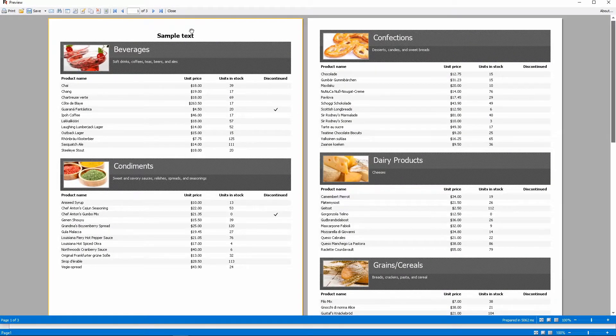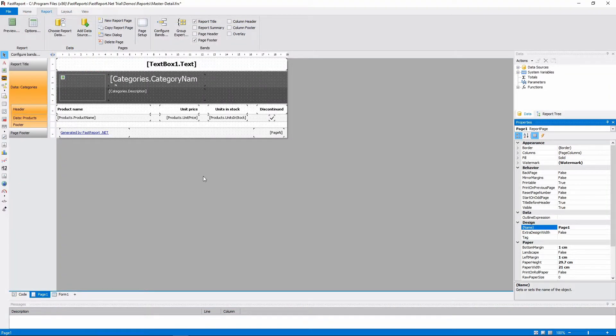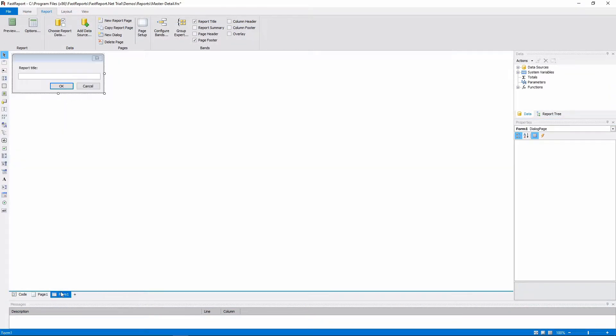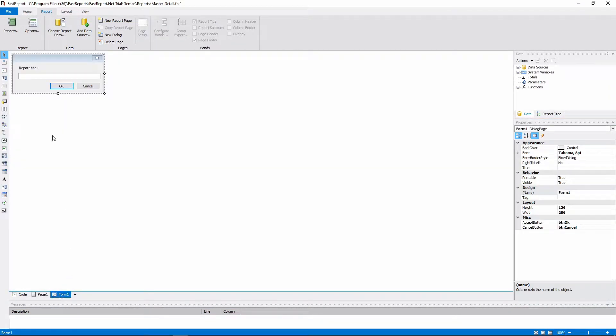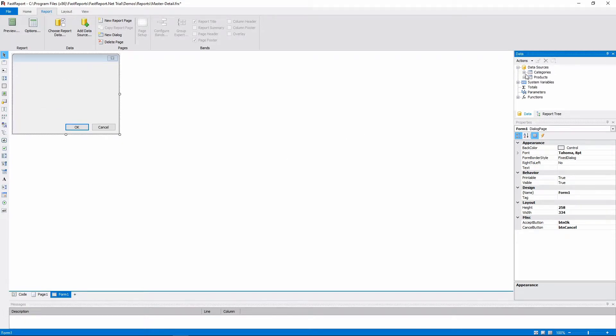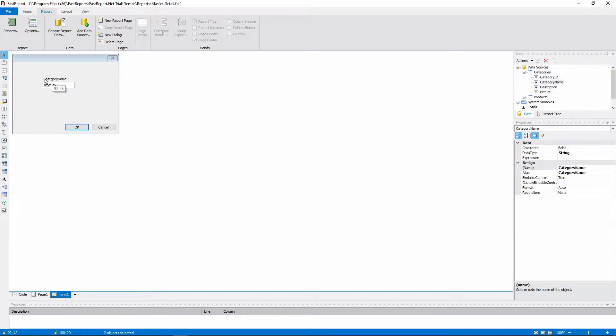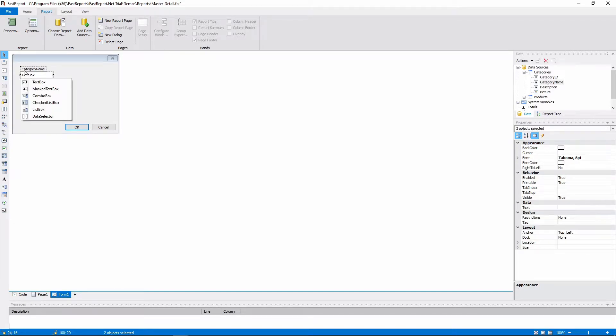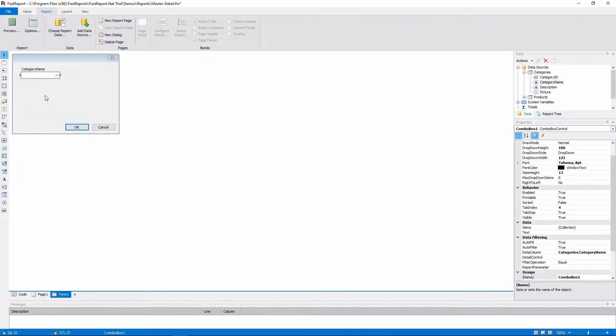Now let's set up something more complicated. We'll delete the text box and the label, and drag and drop a field from the Categories table. This will create a label with its name, and give us a choice of what object we would like to add. Let's choose the Combo box. And with no further setup, let's preview the report.